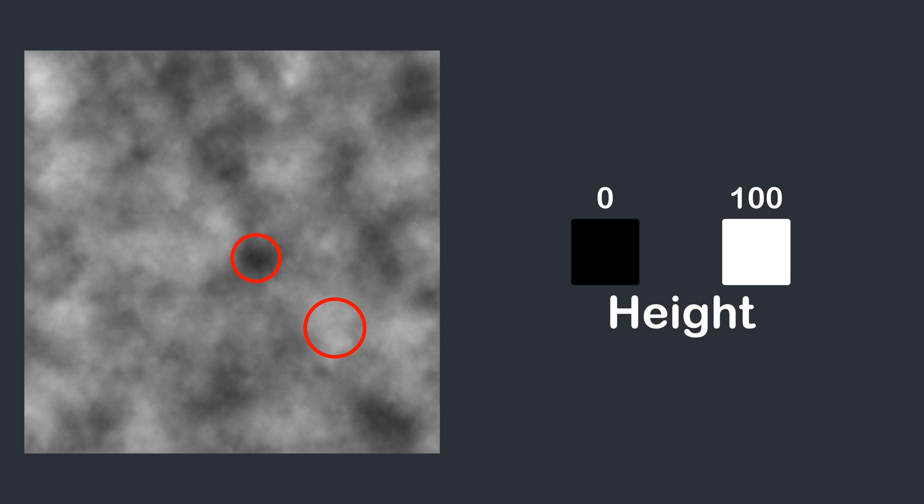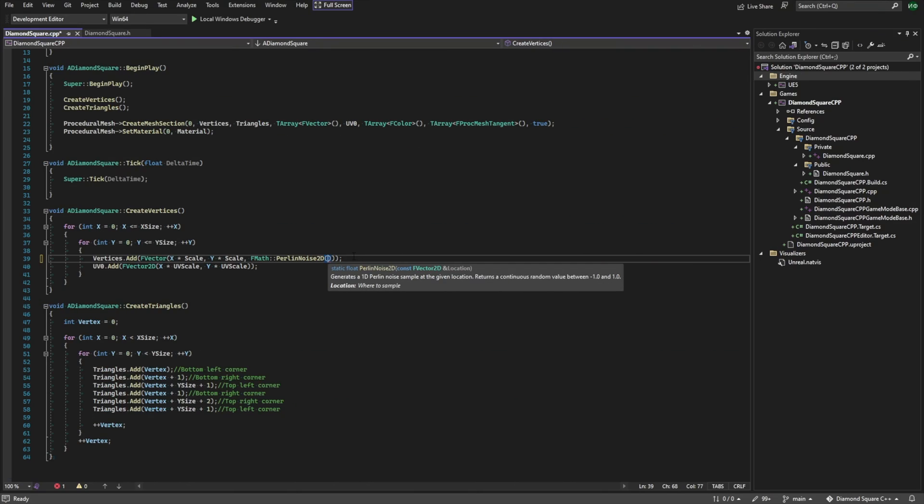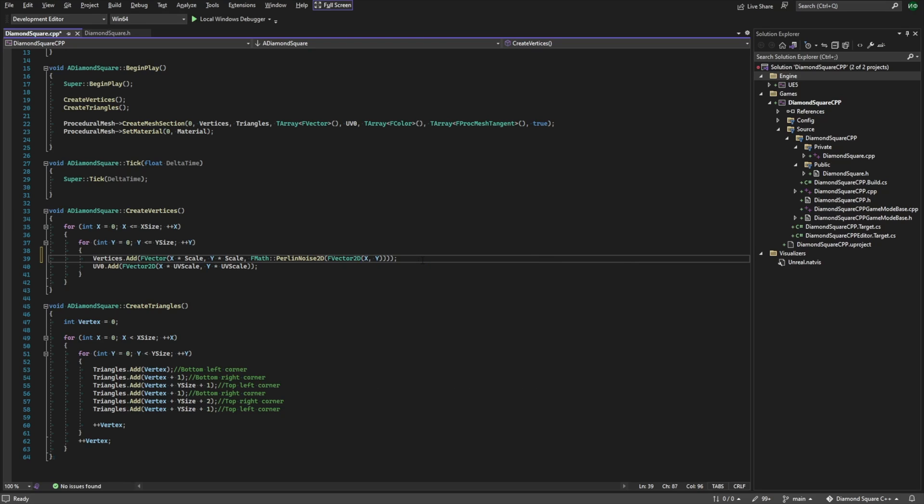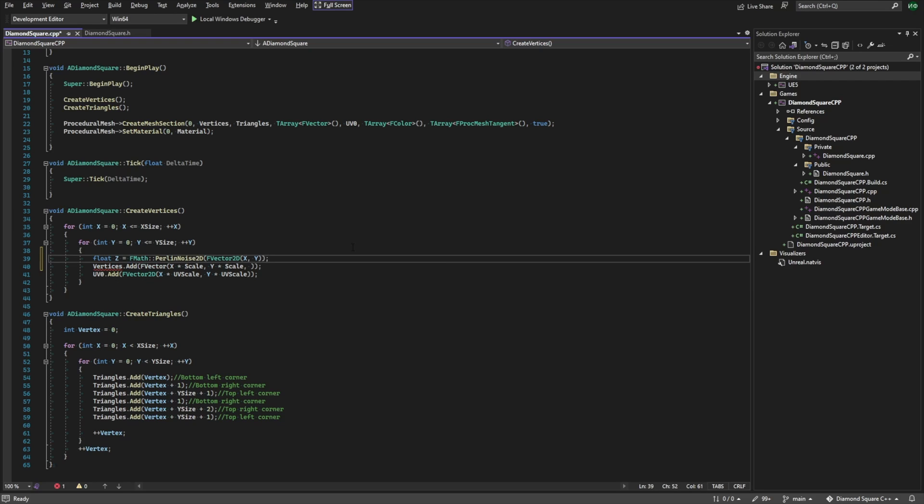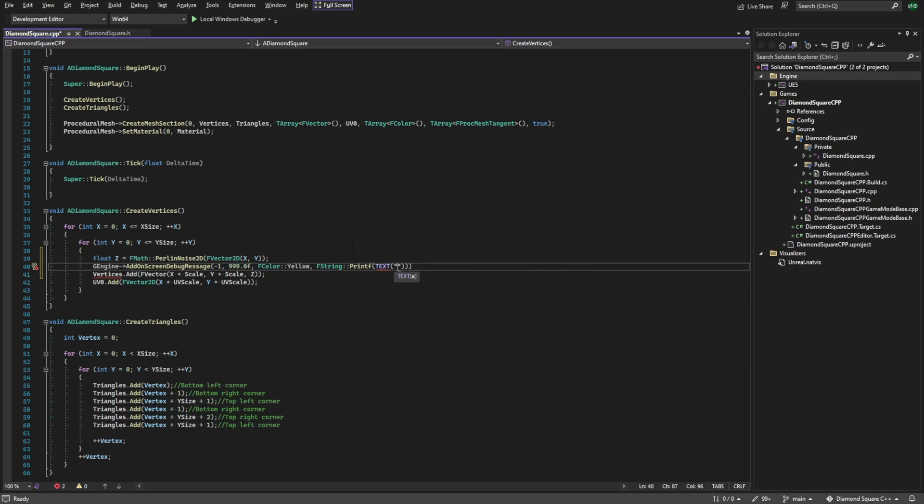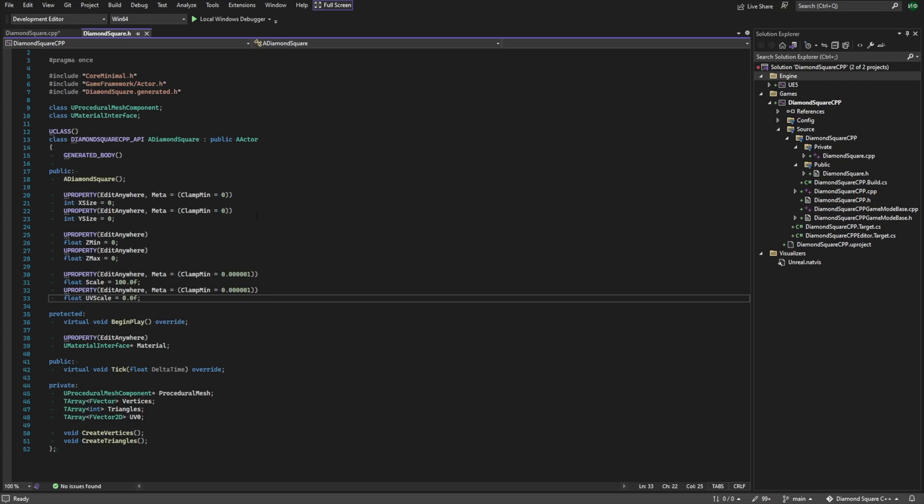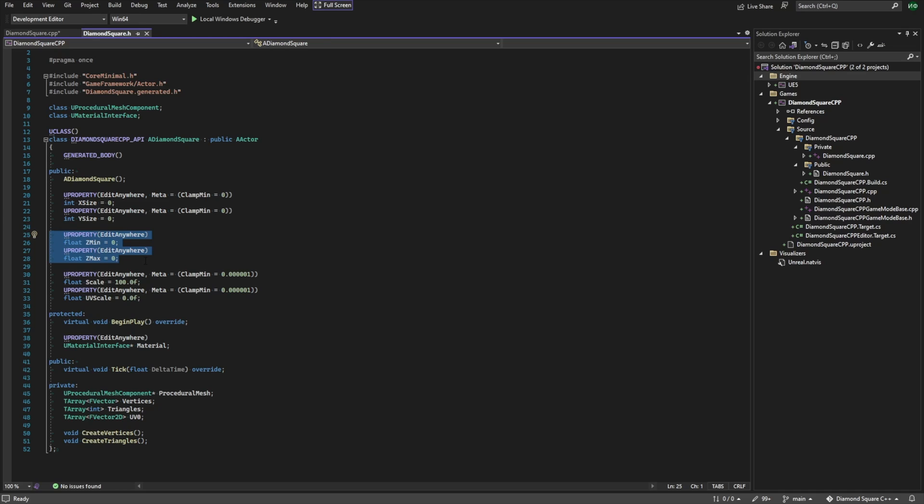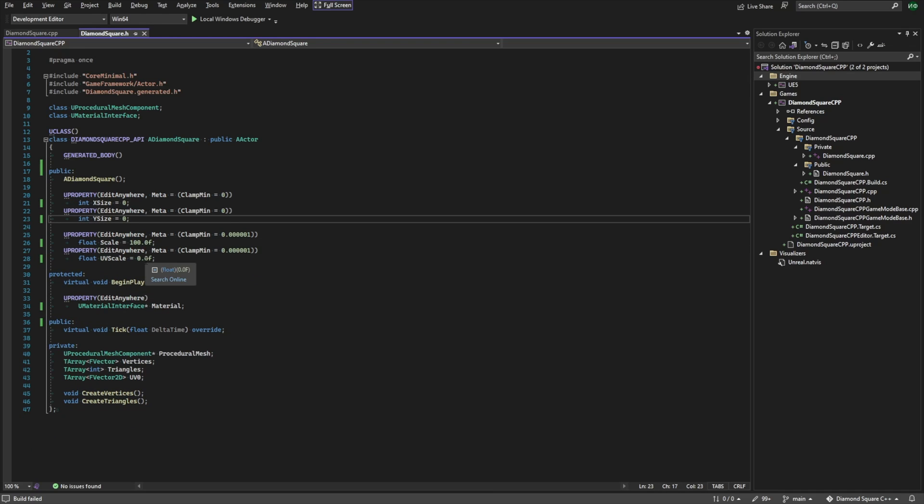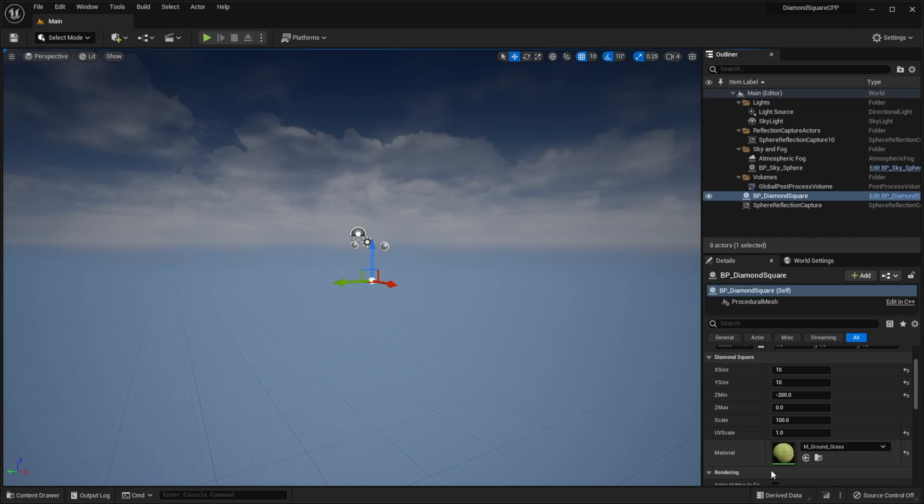Let's implement this in code. This function takes coordinates of a point and returns its height. So we need to pass x and y variables. And I want to print our height value on the screen, so I will promote all this code to a variable and use addOnScreenDebugMessage function. Also, let's go to the hash file and remove zMin and zMax variables because we don't need them anymore. Go to Unreal, run live coding.